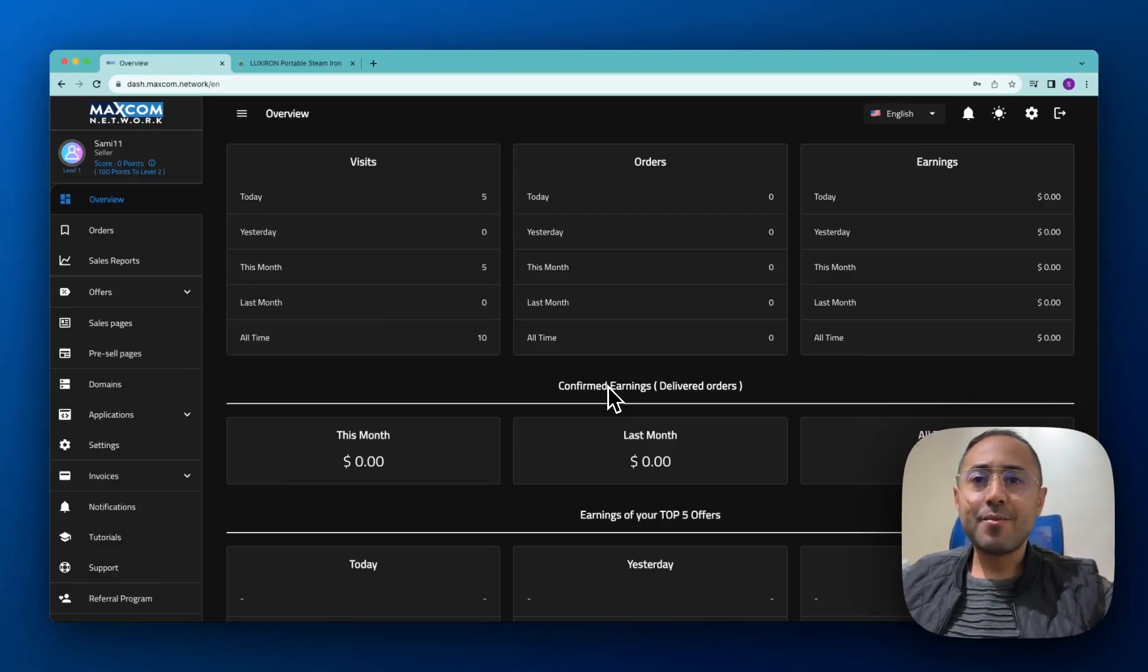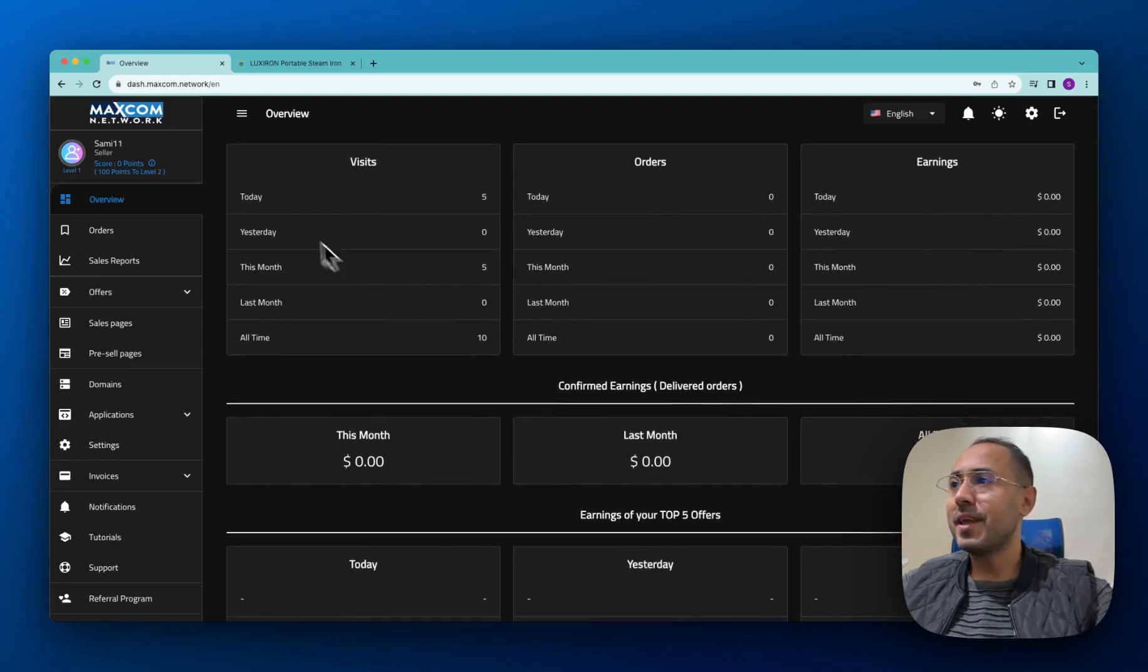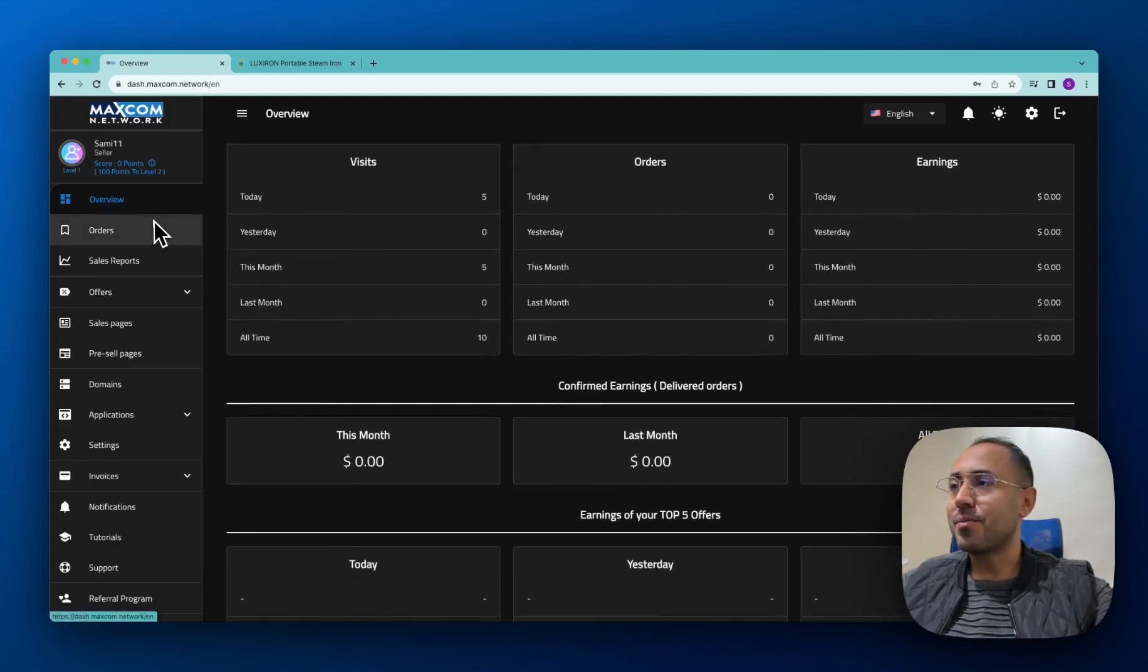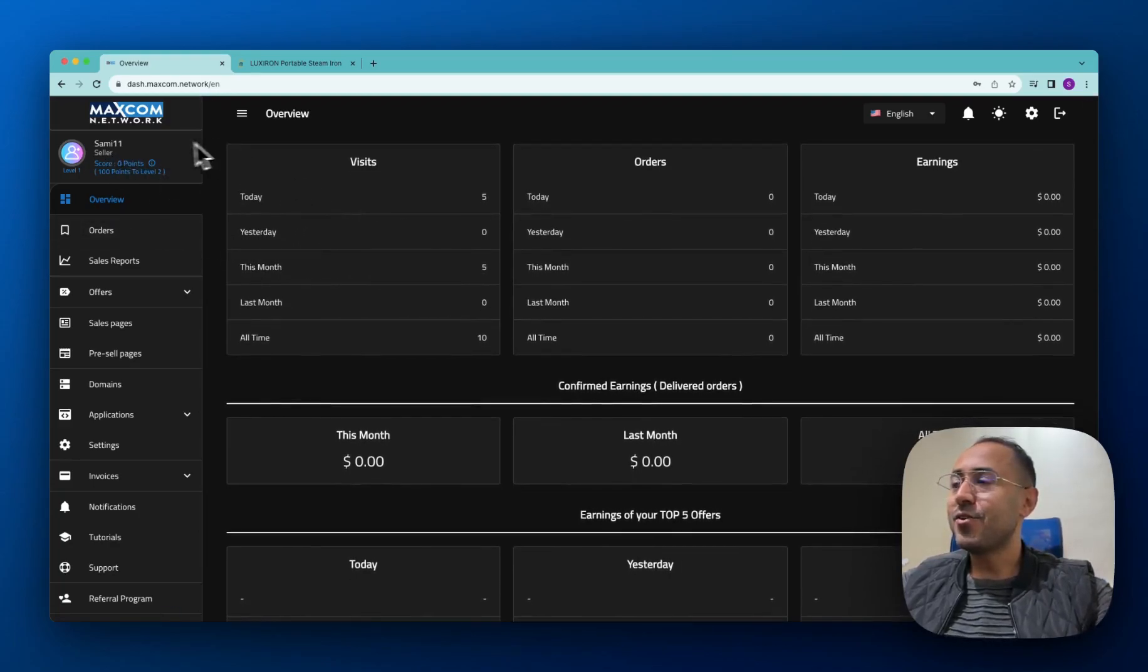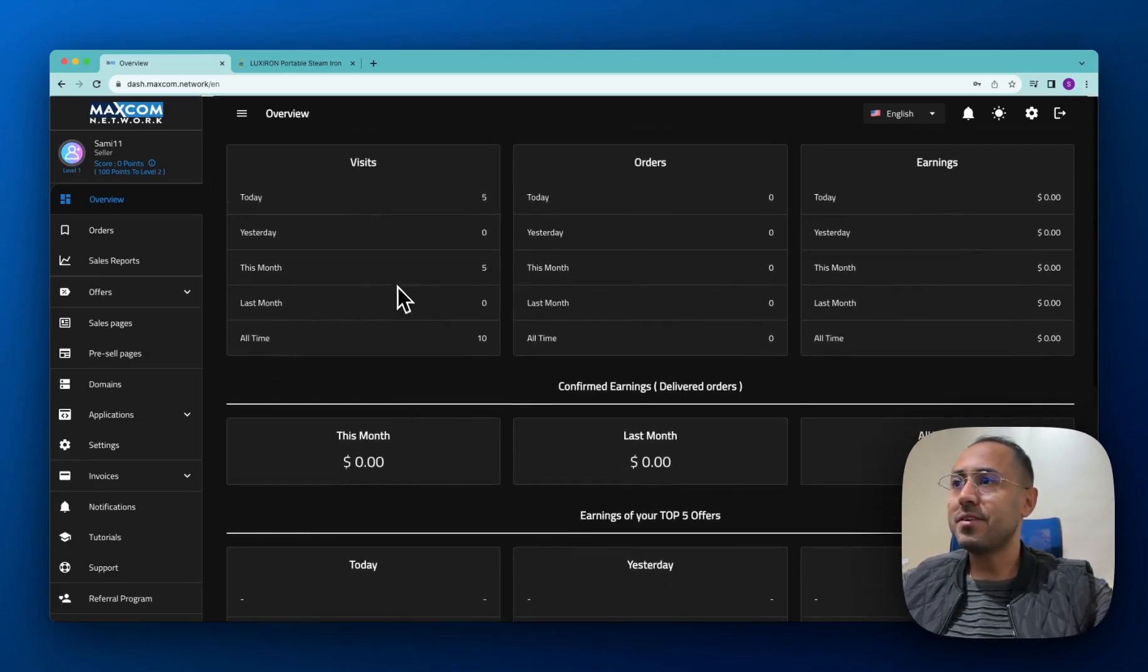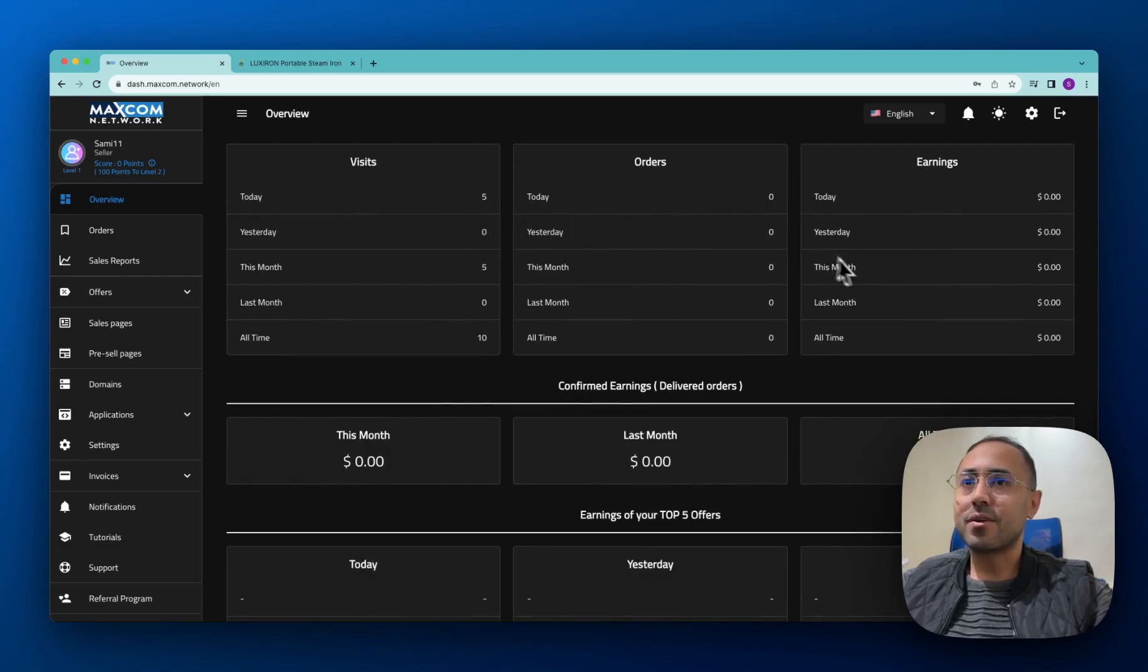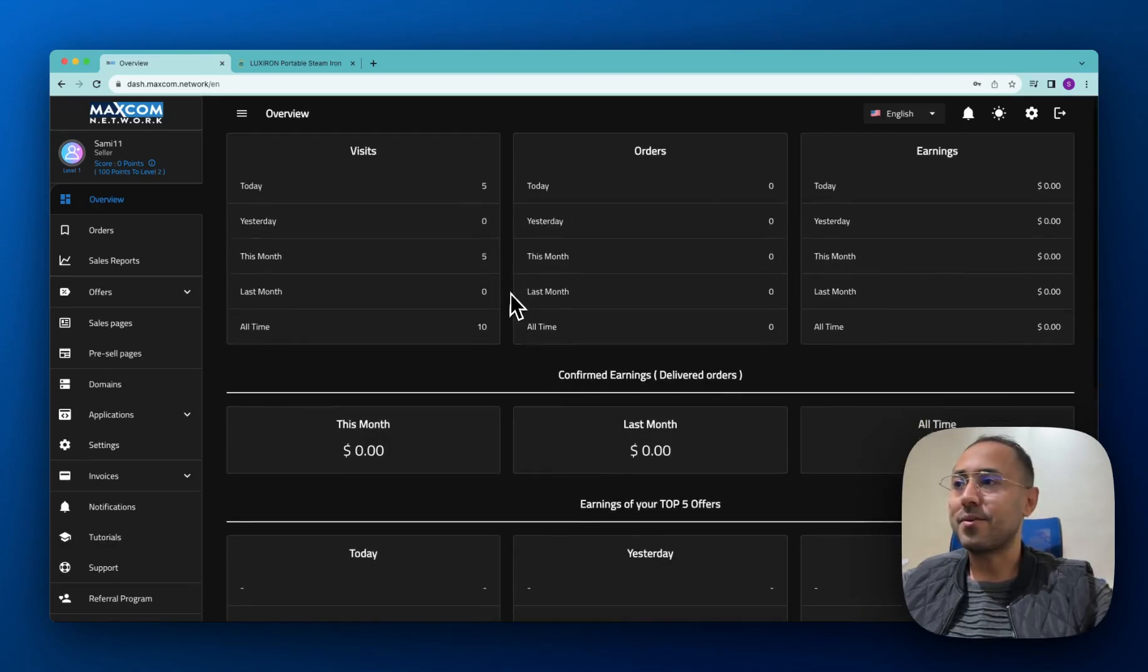Hello and welcome to the Maxcom Affiliate Network. Please allow me a few minutes to take you through your dashboard and make things clear. Once you log into your account, you're going to see this page here. This is where you see all the visits and orders that you've received for today or yesterday and some other stats.